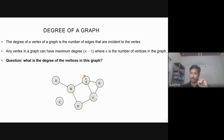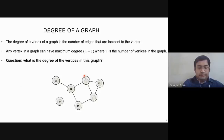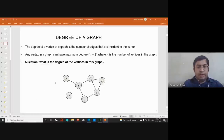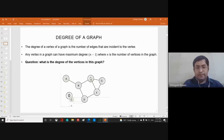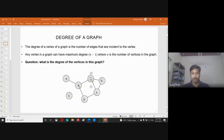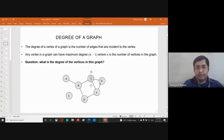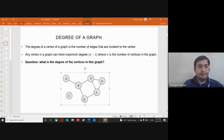Let us calculate the degree of some vertices. C is not connected to any other vertex, so its degree is zero. E is connected to F, G, and B — so three edges, meaning degree is three. G and F each have two edges, so their degree is two. That is how we calculate the degree of vertices.